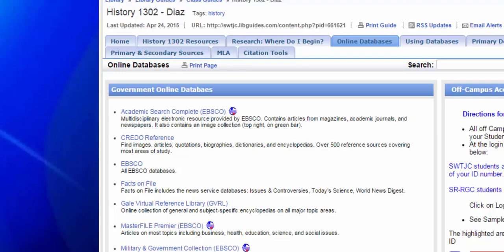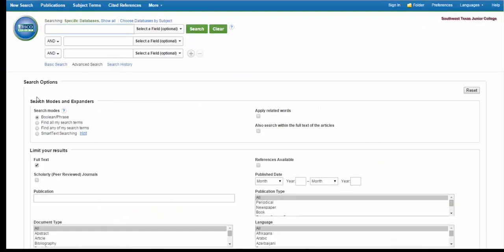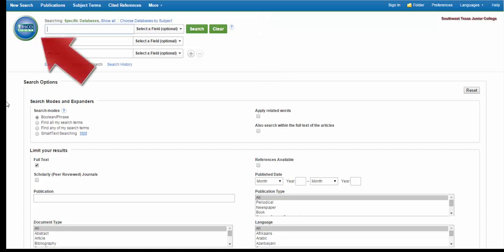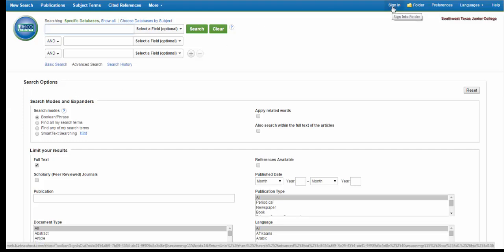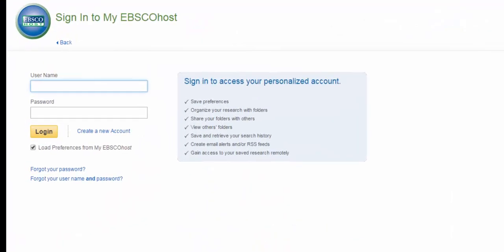Academic Search Complete is an EBSCO database that covers a vast number of subjects and is therefore our most used database. When you enter an EBSCO database, you will see the blue bar across the top and the circle on the left side that says EBSCO Host. I recommend that before you begin searching, you create an EBSCO folder. By doing this, you will be able to save documents that you find so you can access them at a different time without going through the entire search process again.